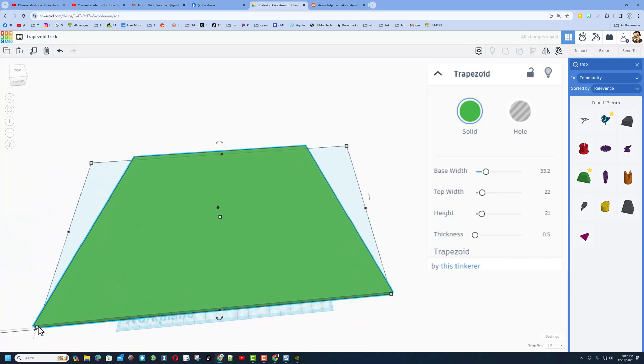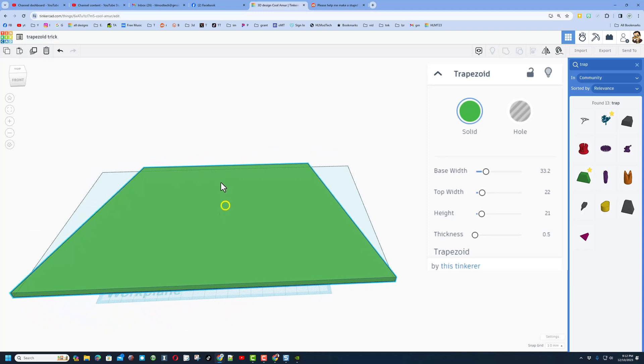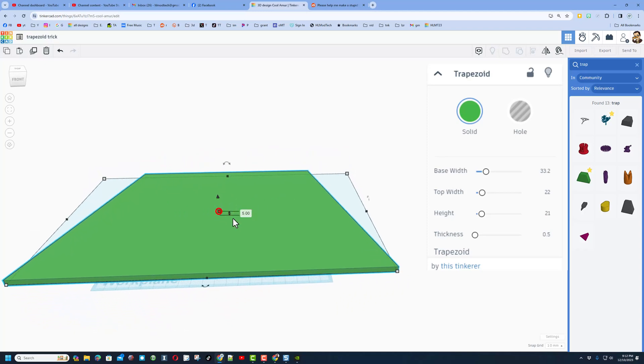Check it out: this distance is now 332, here's our 210. We can't really see this one, but I'll show you a way in a minute. But that is 220, and then of course there's your thickness of five.